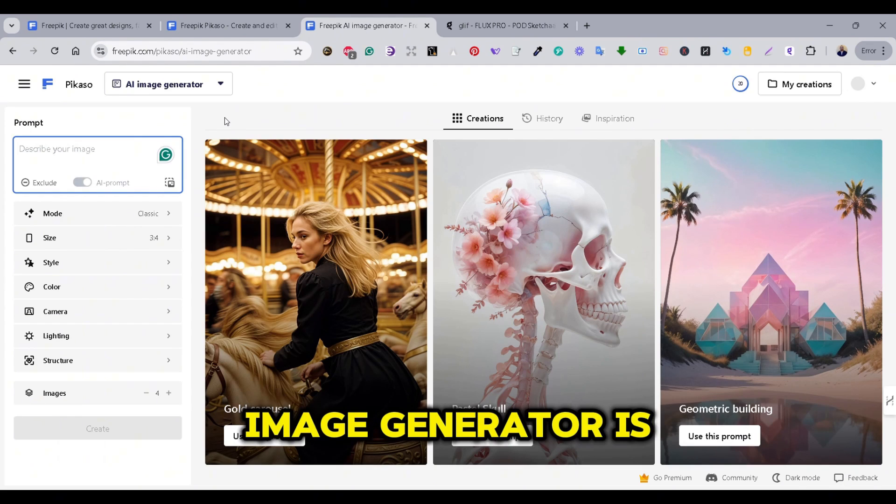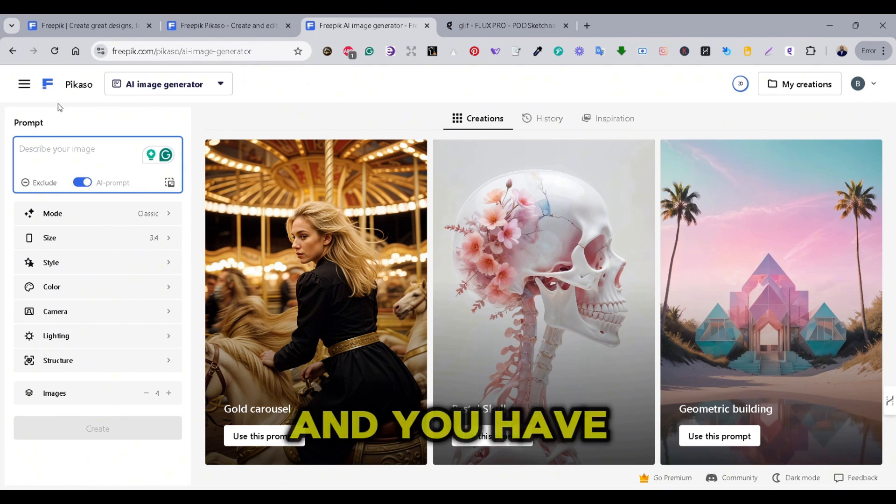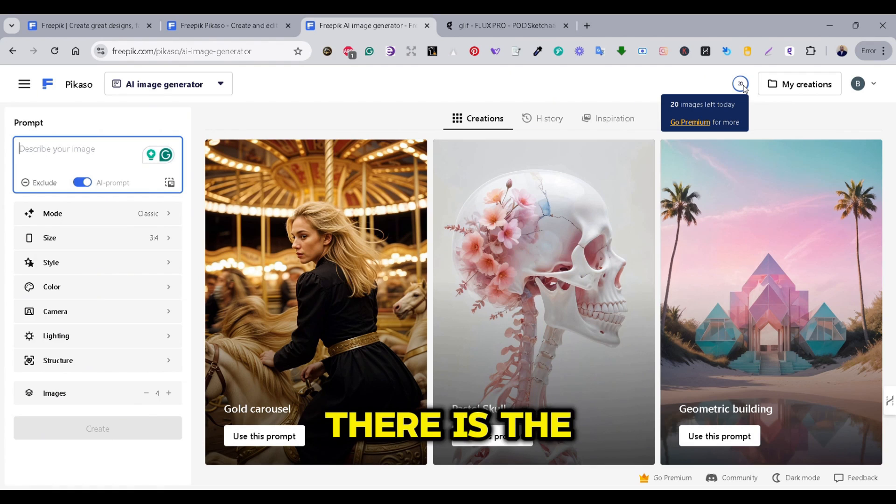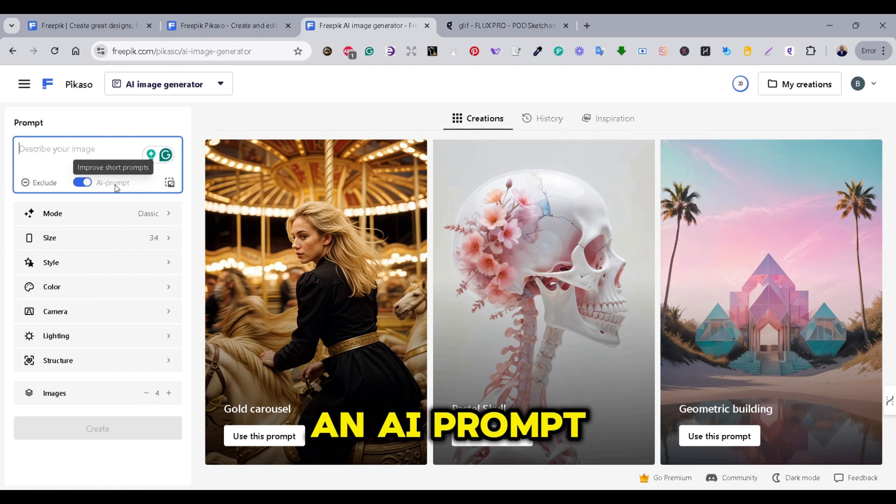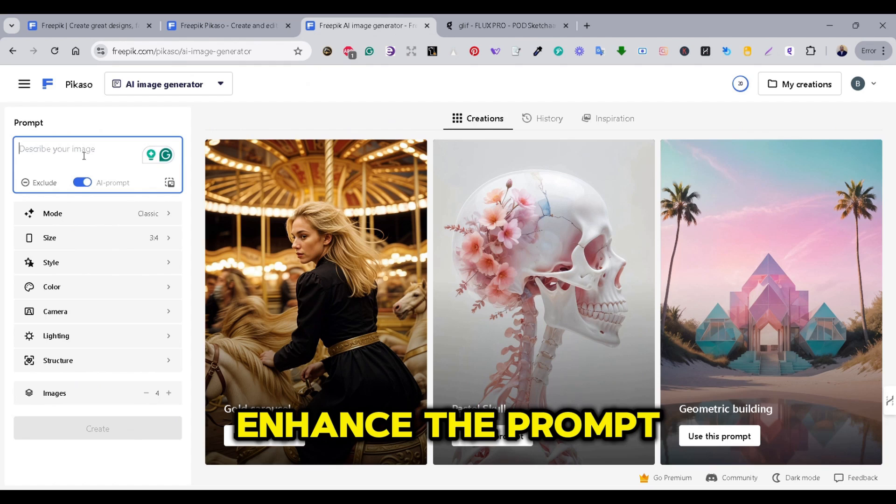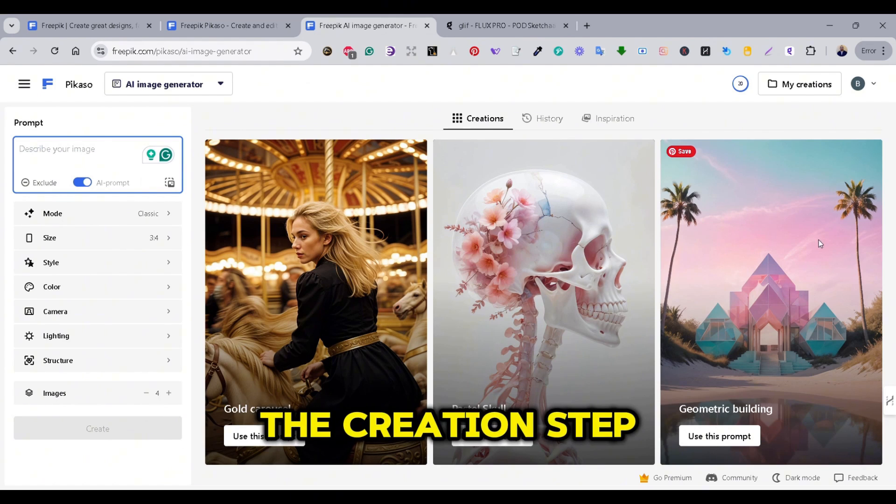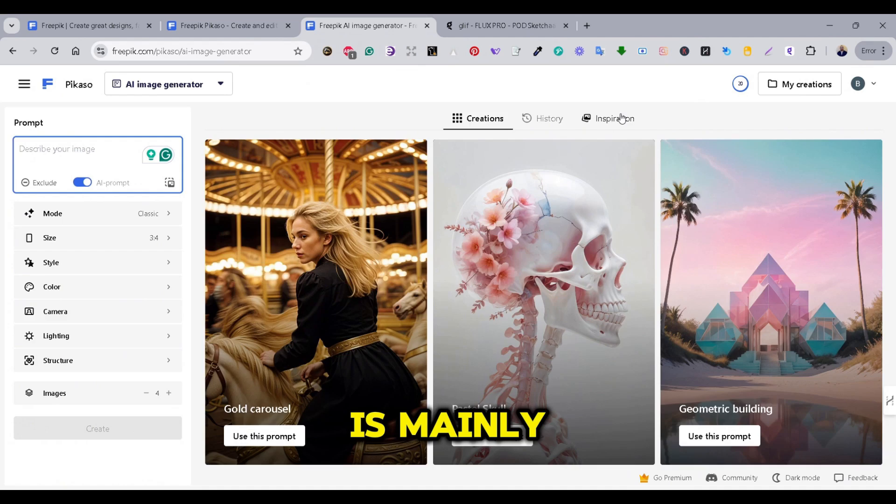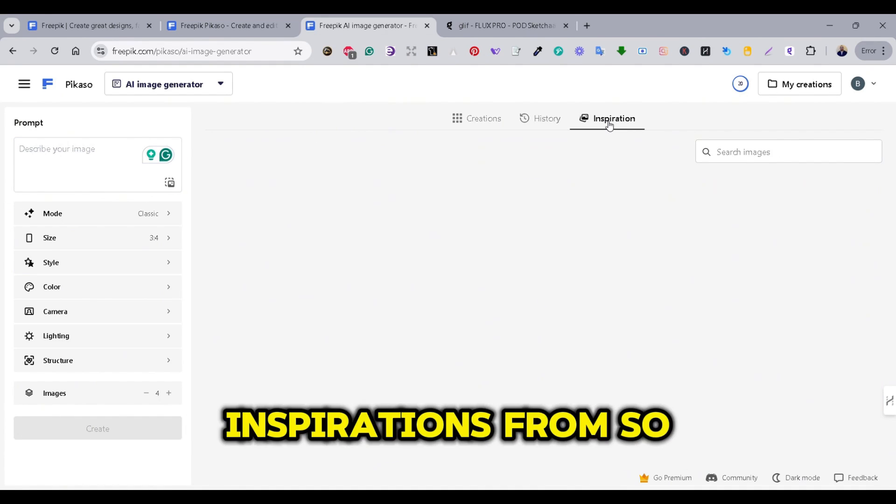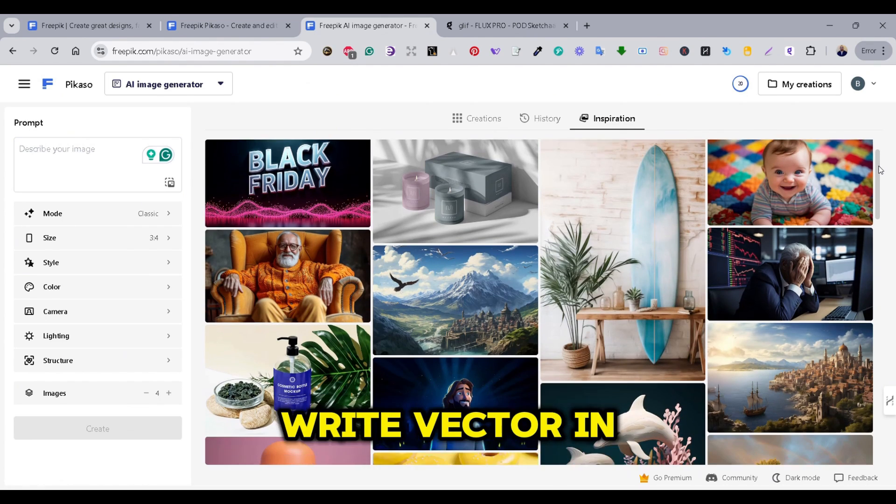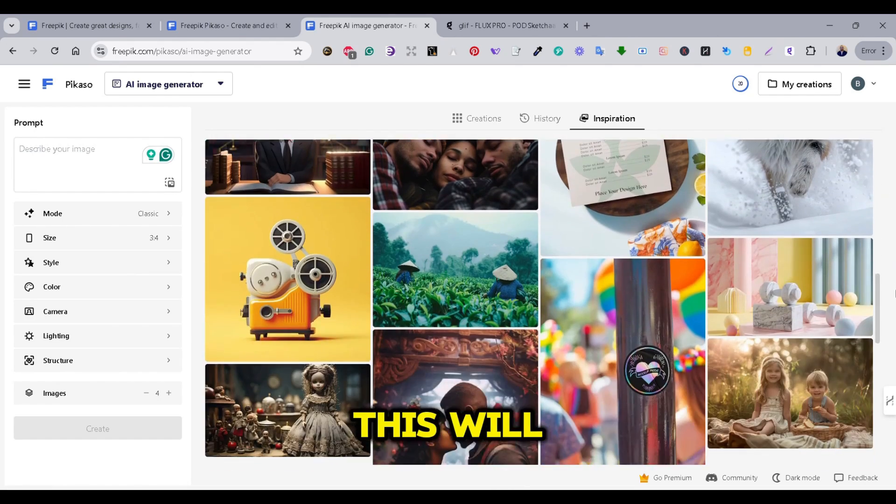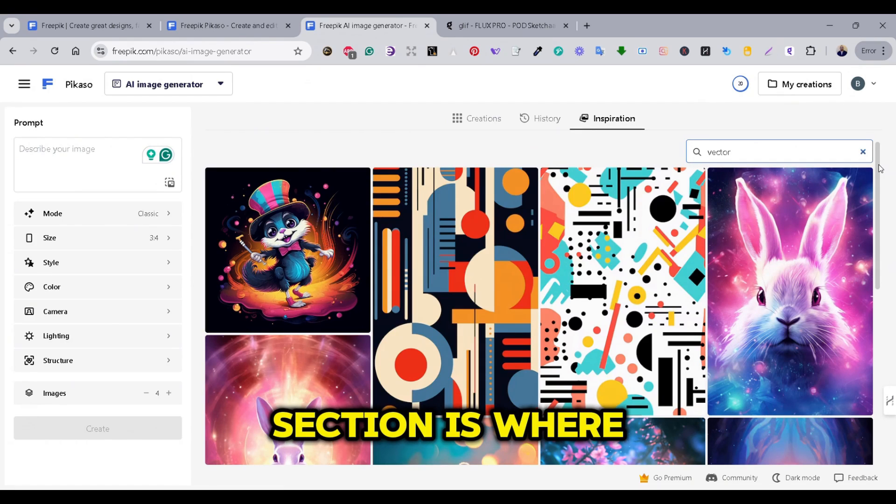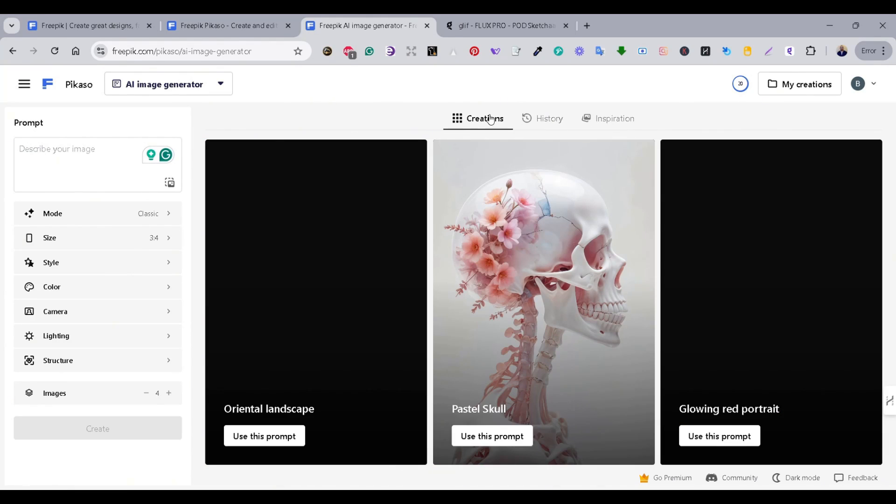And once you signed up, just go to the AI Image Generator and click on the image below, or simply go to the tools section and press on the AI Image Generator. So, Freepik's Image Generator is called Picasso, and you have 20 images as a daily credit limit. On the left side, there is the prompt box, and there is an AI prompt button that helps to enhance the prompt.